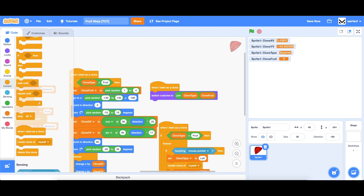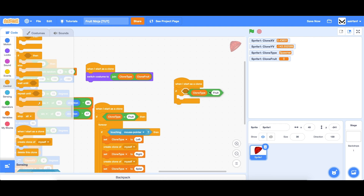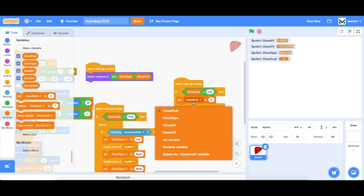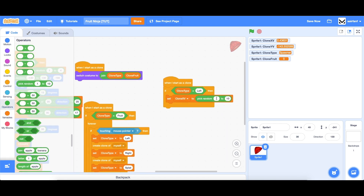The next thing we need to do is add functionality for these different types of clones. So let's create some more space — 'when I start as clone', if clone type is left, then we're going to do some code. A lot of it is already managed because when you create a clone of myself, it copies the variables and their values into the new clone, so you just have to adjust. We're going to say set clone xv to pick random, and since this is on the left side, we want negative numbers — negative one to negative four.